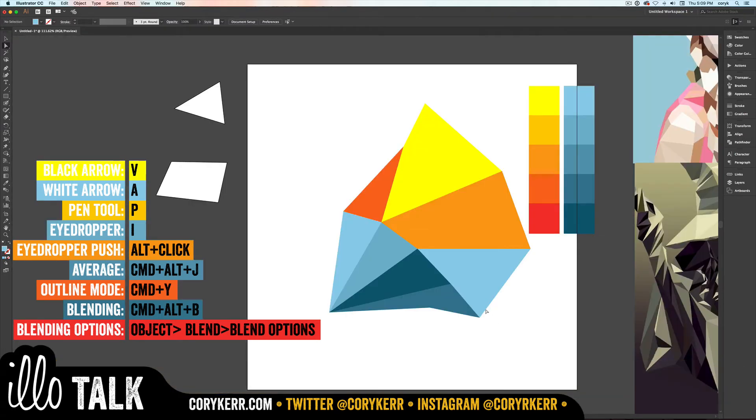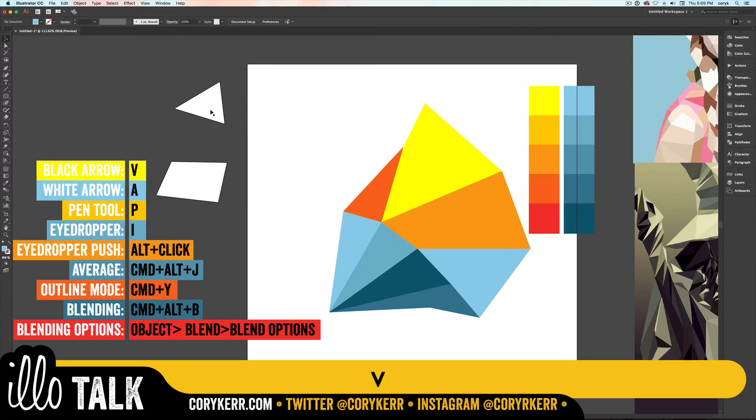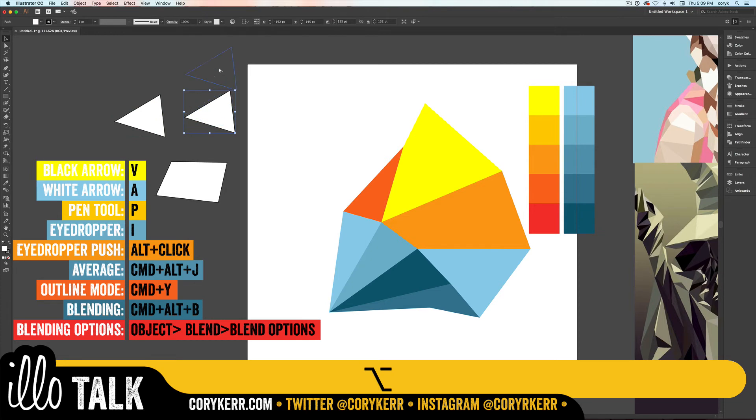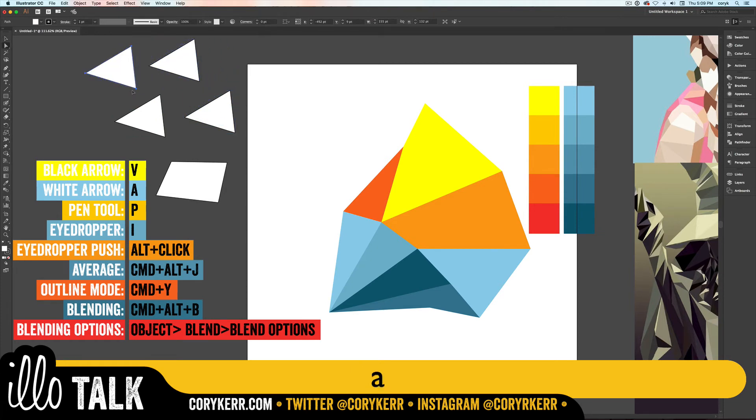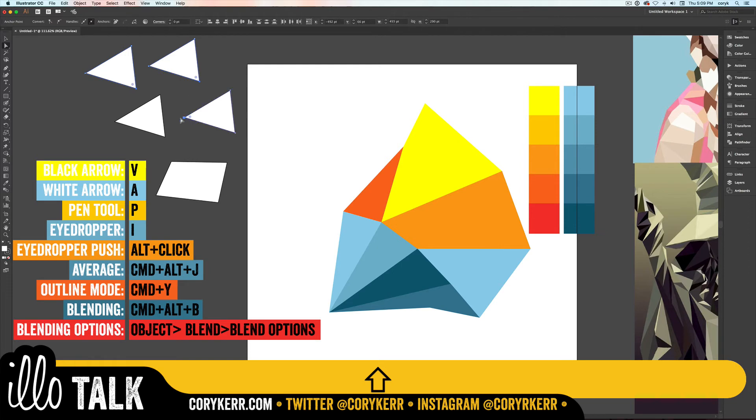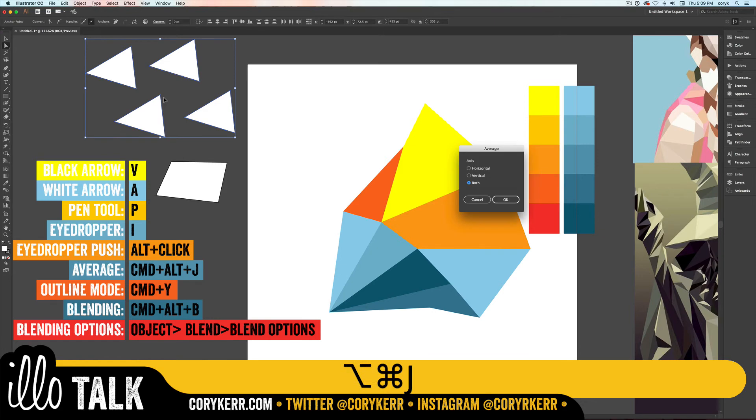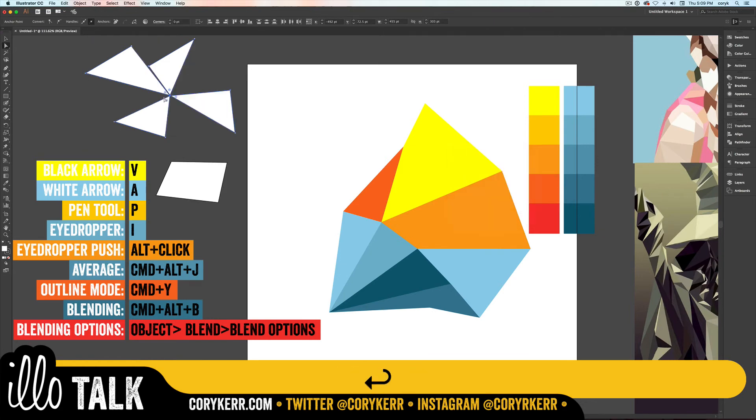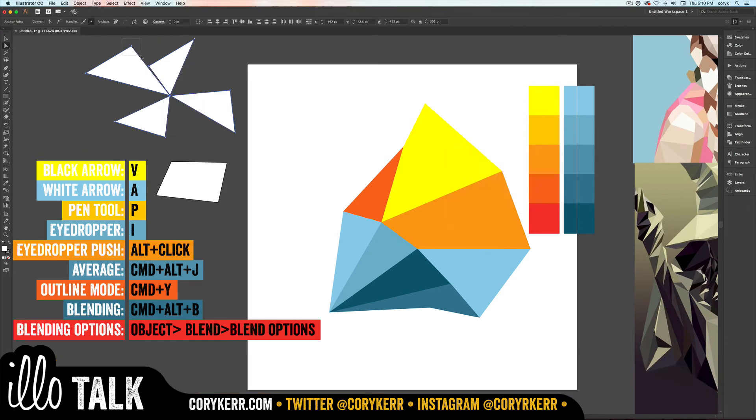So just to recap - we have some shapes together like this. You want to jump several of these points together. You highlight all the points that you want to jump together with your white arrow tool. Then press Command, Alt, J and do both.